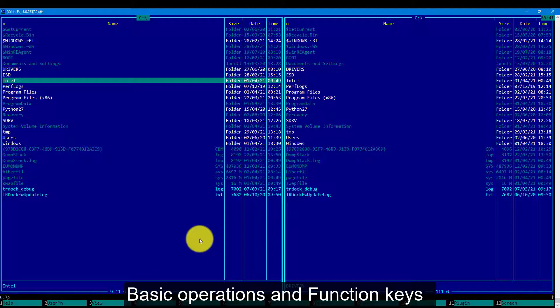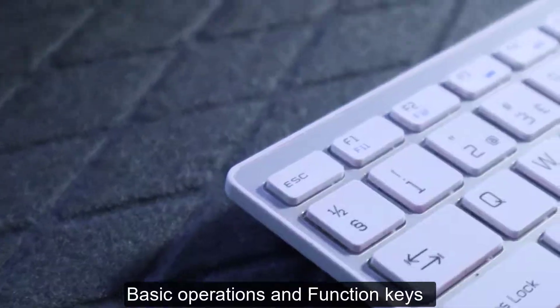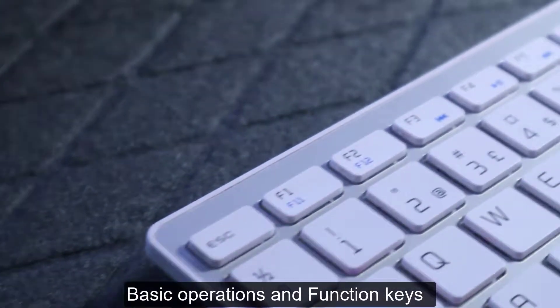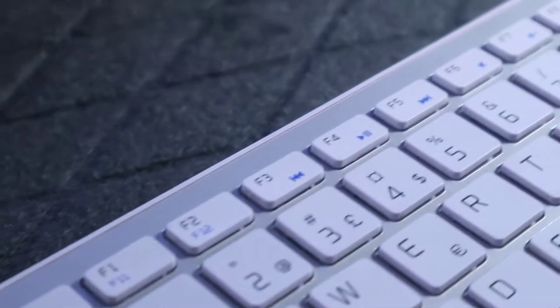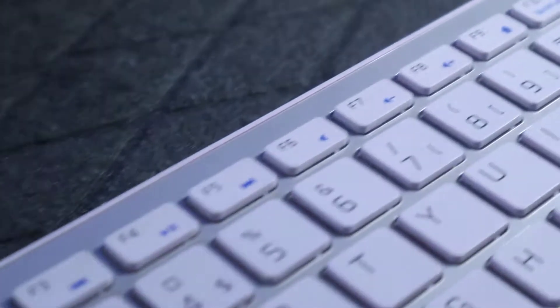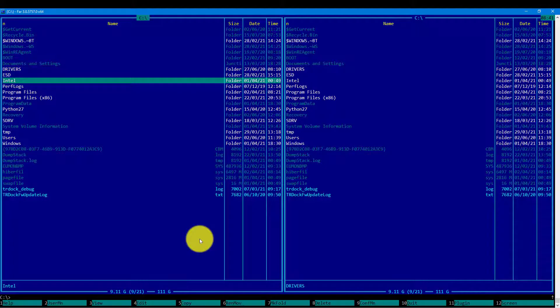Basic operations of the file manager usually happen using the F keys, function keys, which are located on the top of the keyboard from F1 to F12. We will be using now Alt F1 and Alt F2 shortcuts to change drives or mounting points.